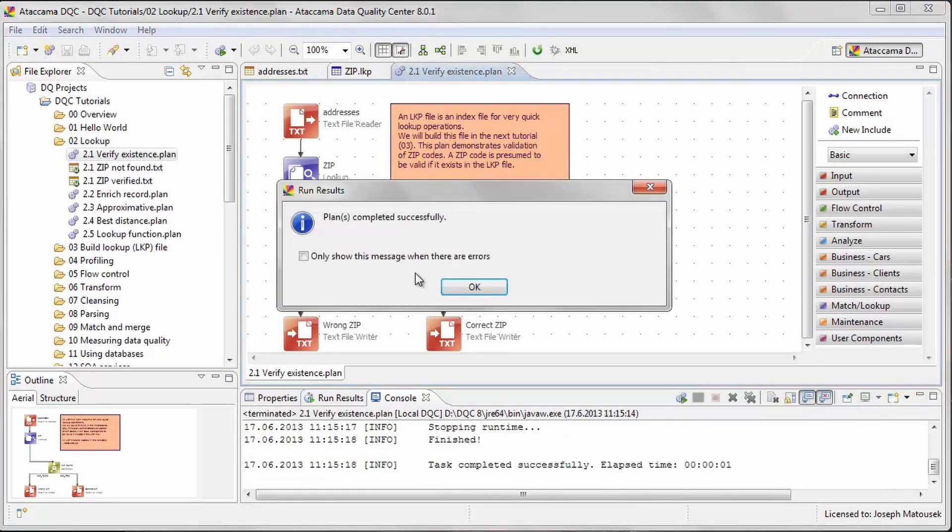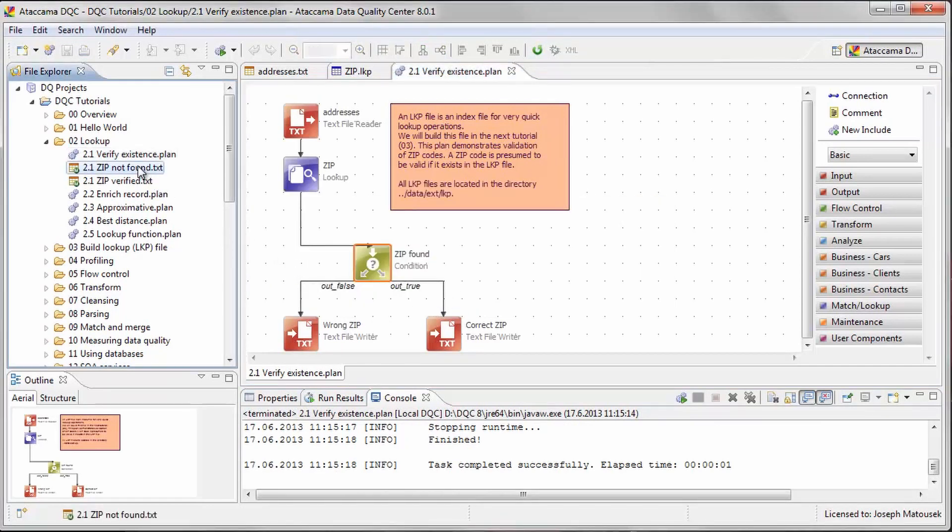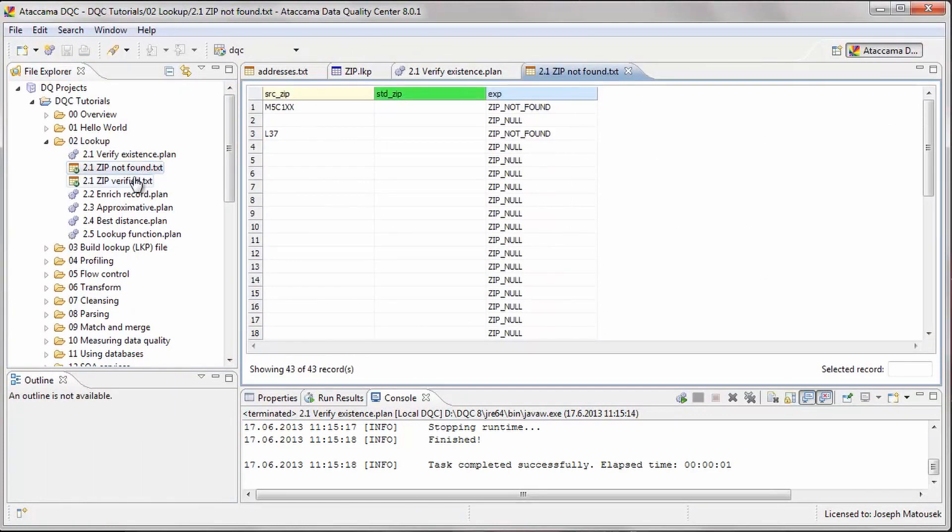We see that two new files were created. The first shows the 43 records that contain null or invalid zip codes. The next file lists the remaining records that contain valid zip codes.